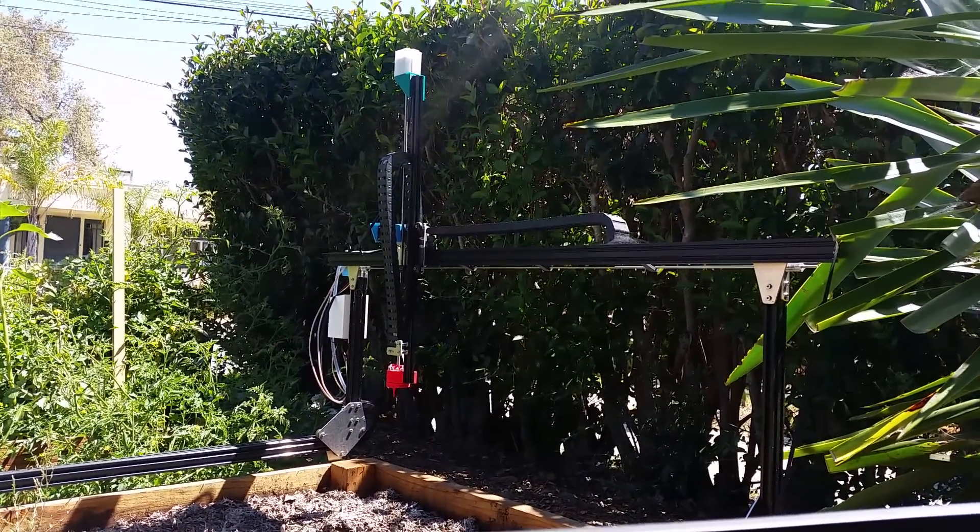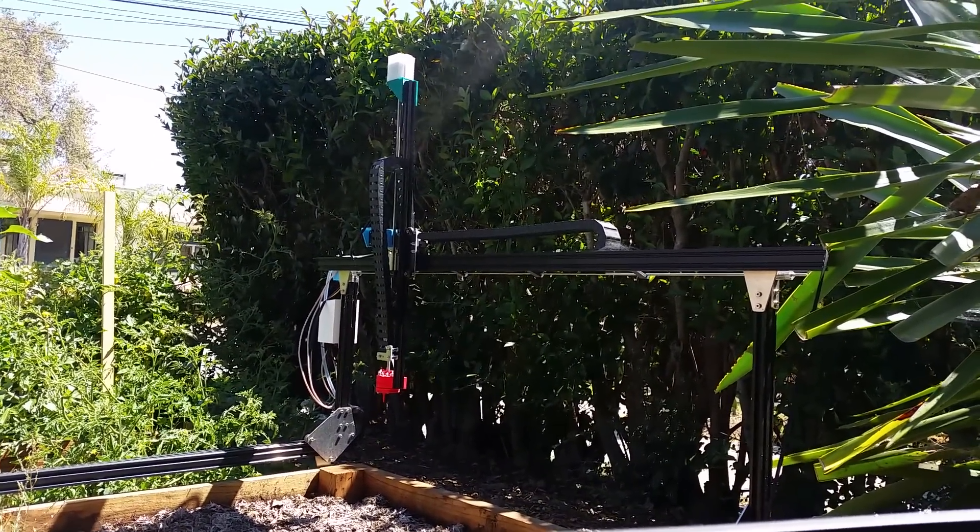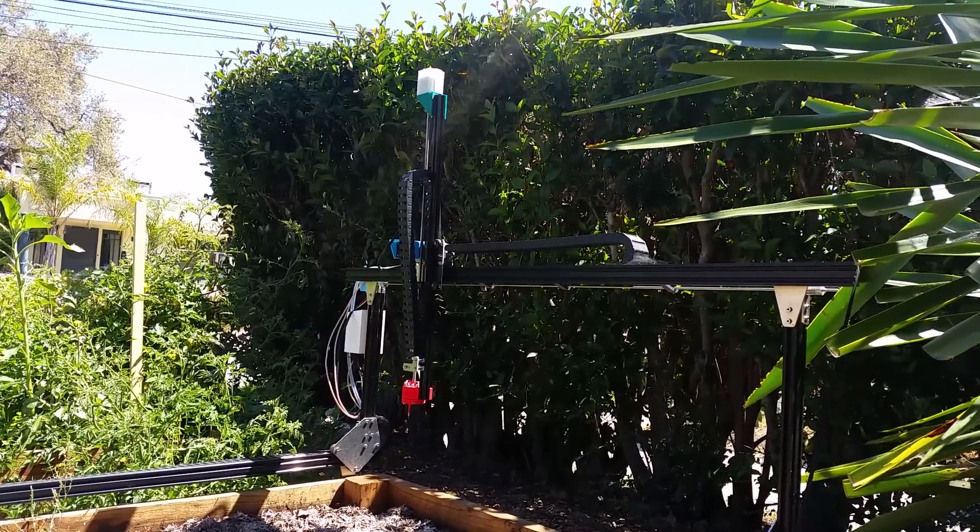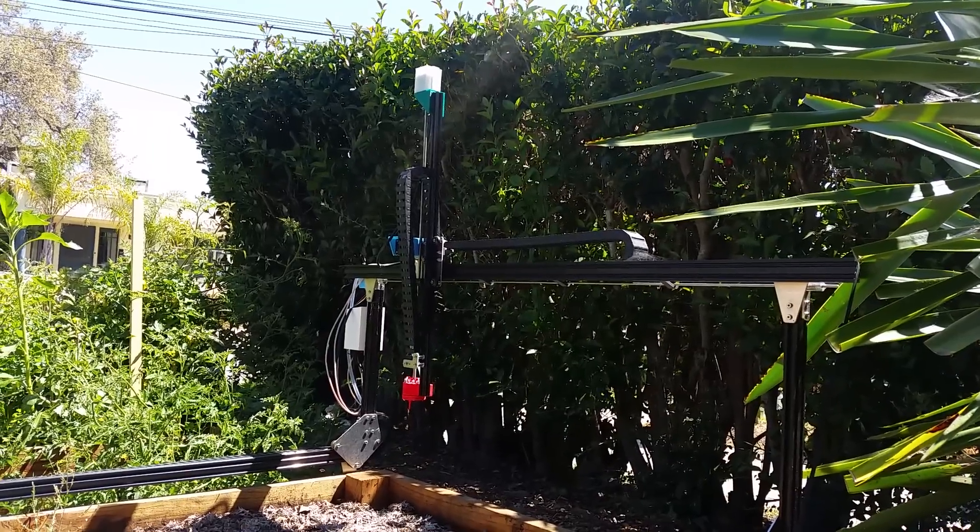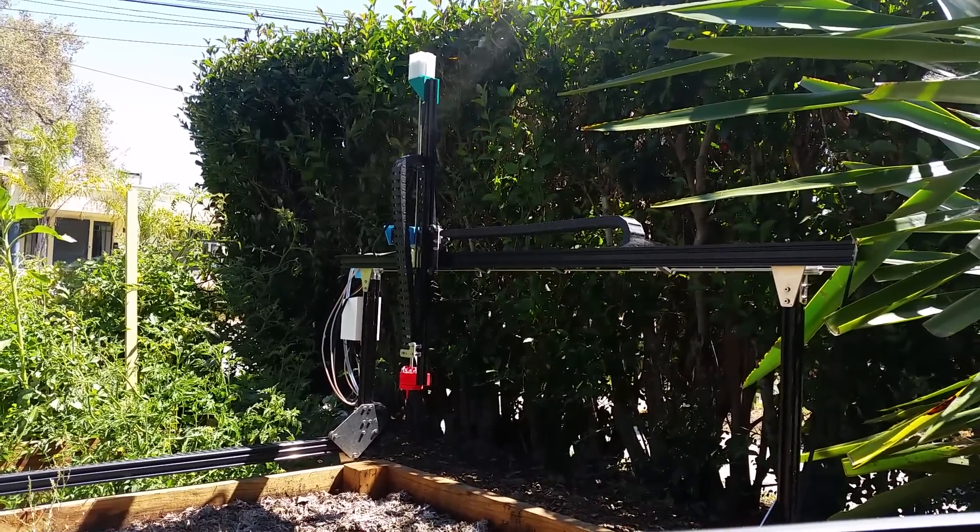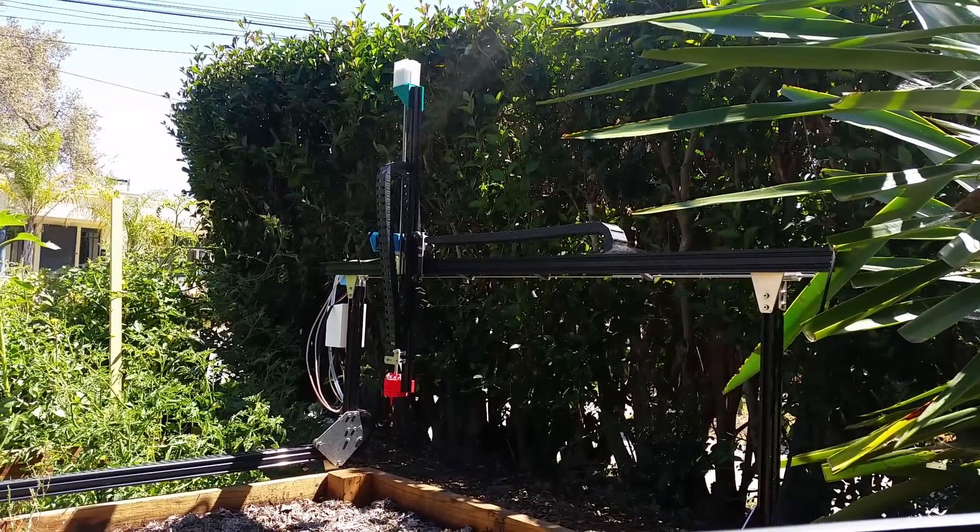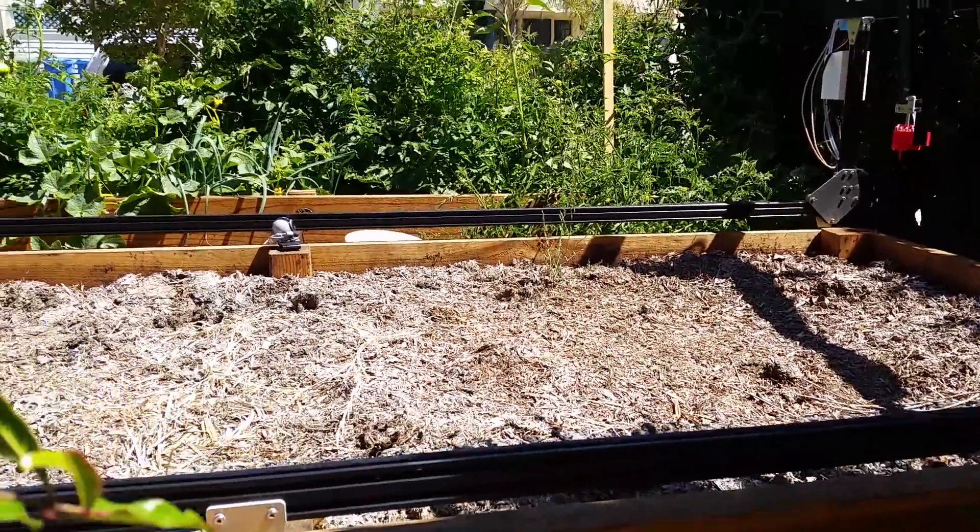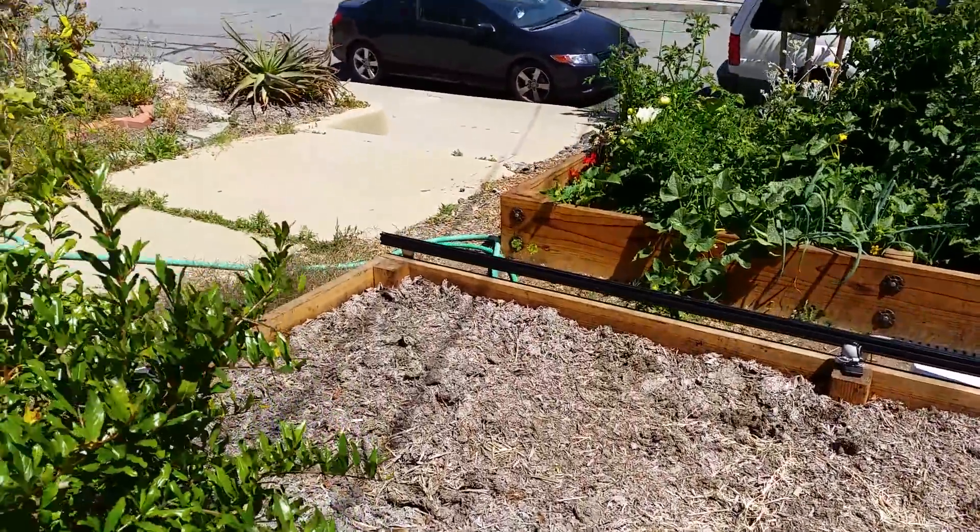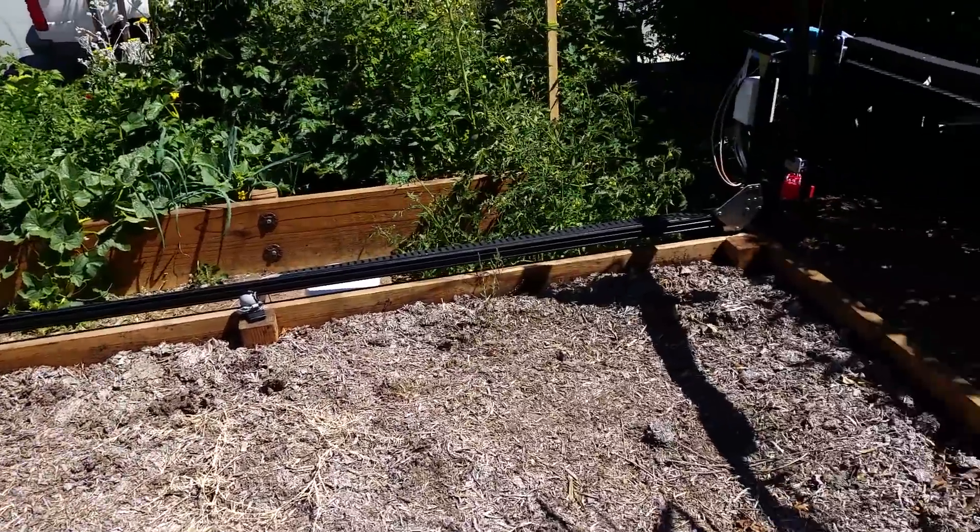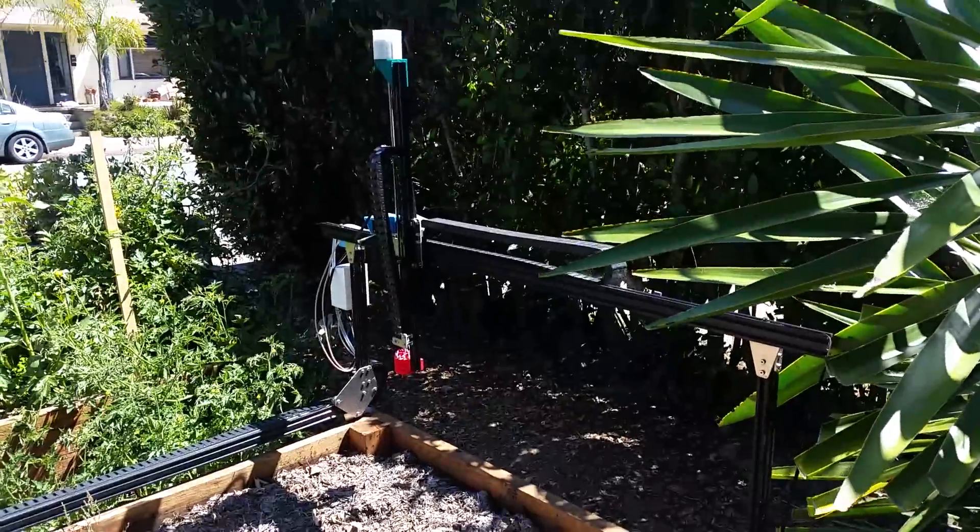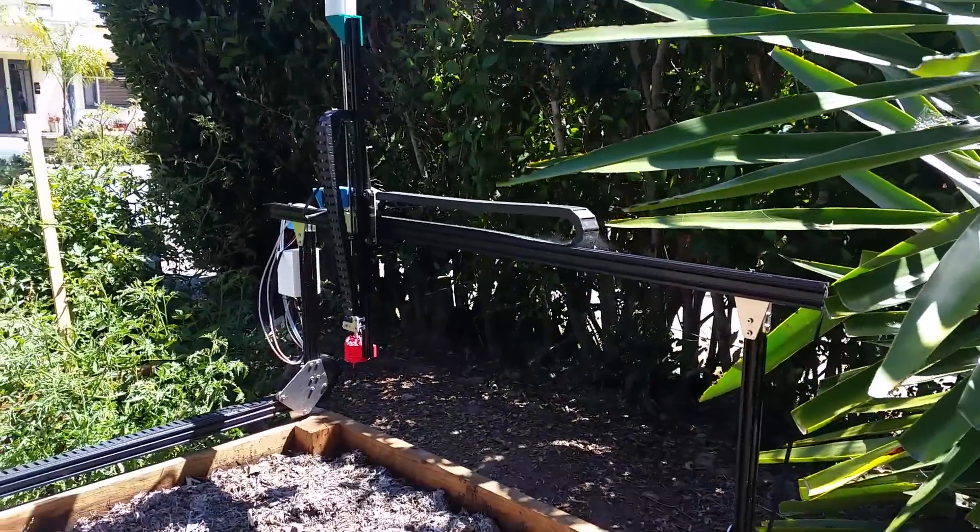Hey everyone, it's Rory with the FarmBot Project here giving an update on our latest software features. So what you're looking at right now is FarmBot version 7. It's on this nice redwood raised bed. It's about one and a half meters wide by three meters in length and the gantry is about one meter tall.